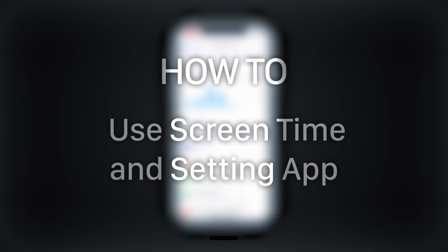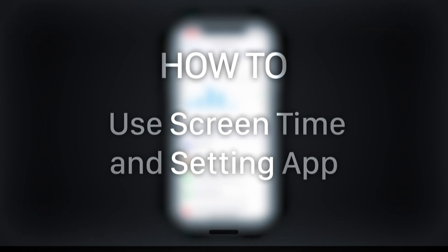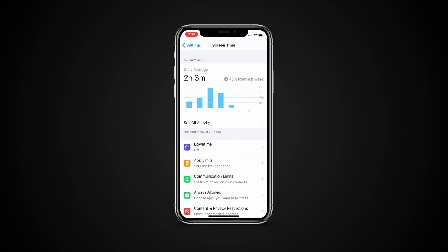Hello and welcome to our channel. In this tutorial, you will learn how to use screen time and setting app limits.